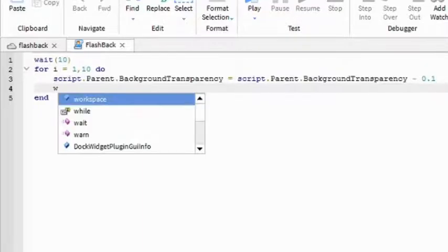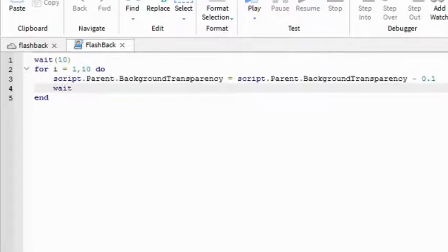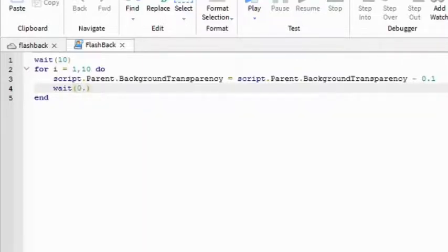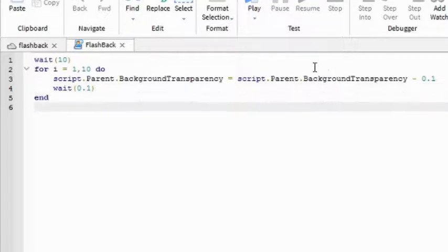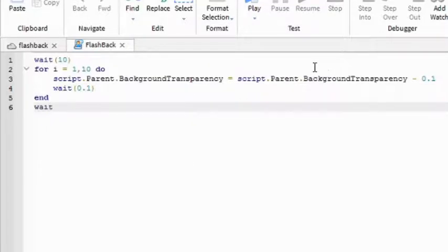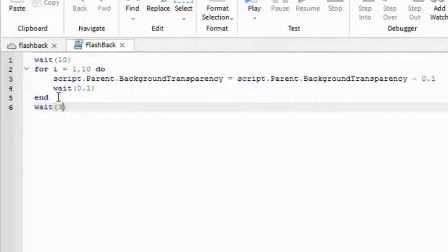So just like that. And then write wait. And then the lower the number it is, the faster it is. So I'm going to make mine 0.1, so it's going to take one second for the Flashback. Then under here, you can write wait three seconds, give it some time. And then during these three seconds, you can do whatever you want for the Flashback.